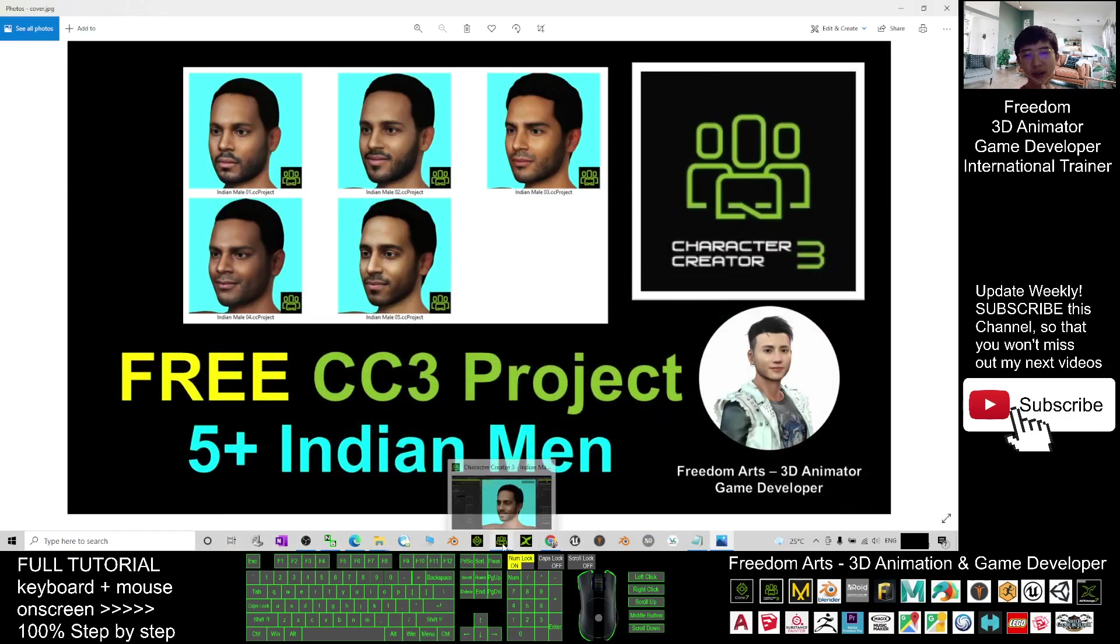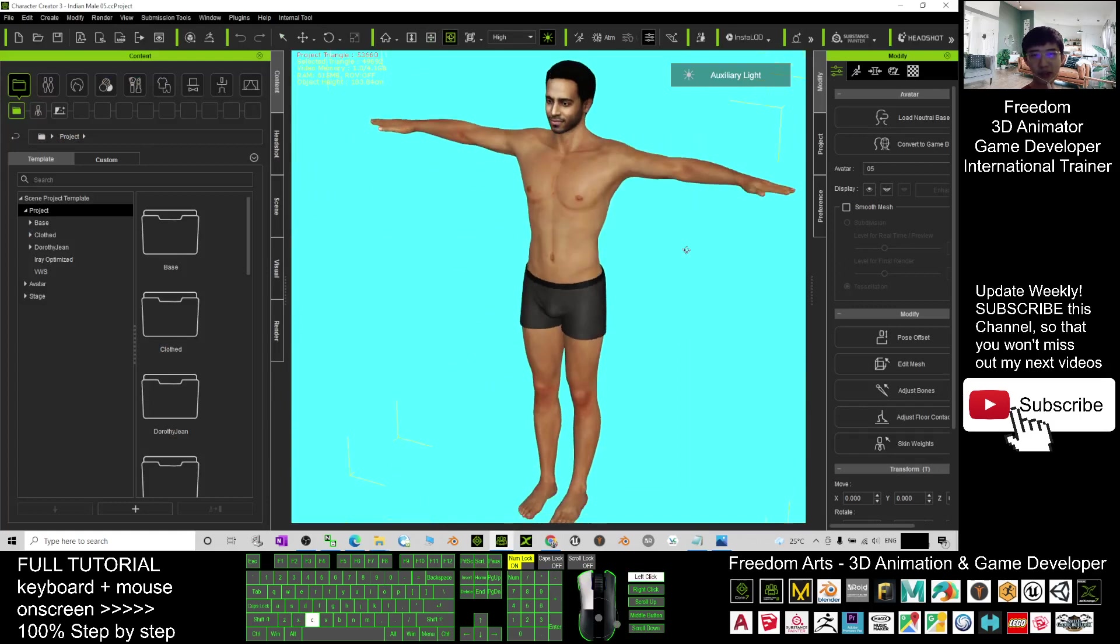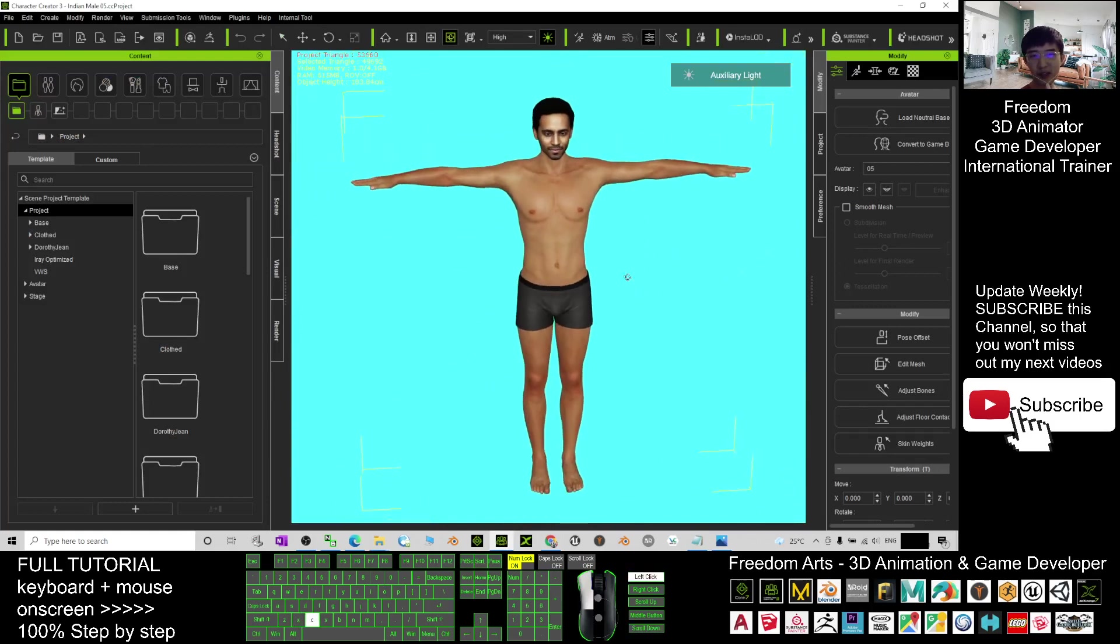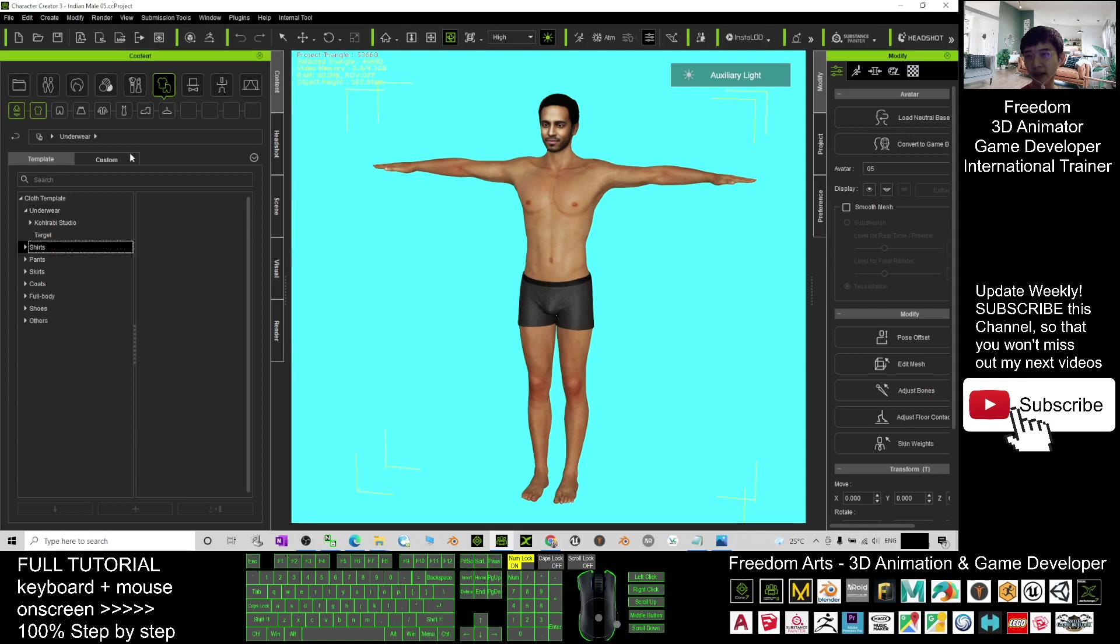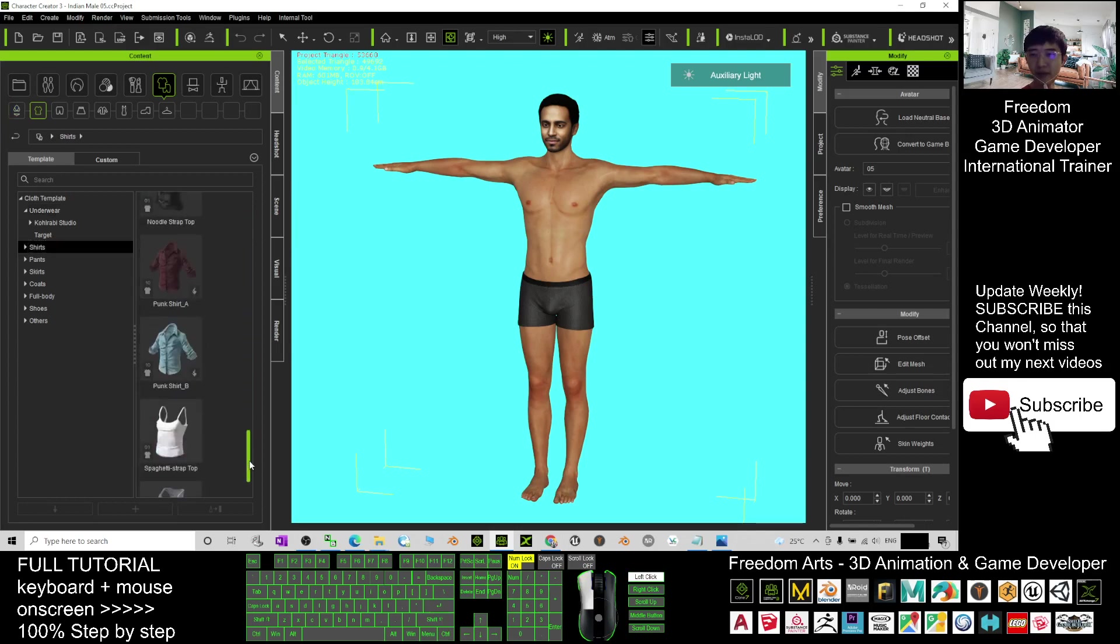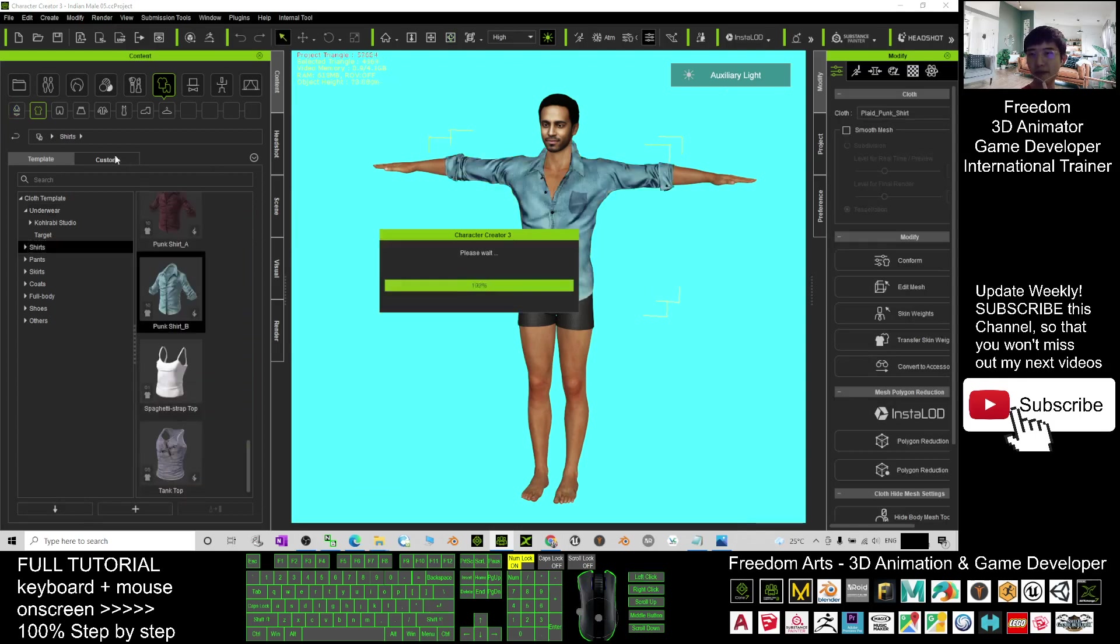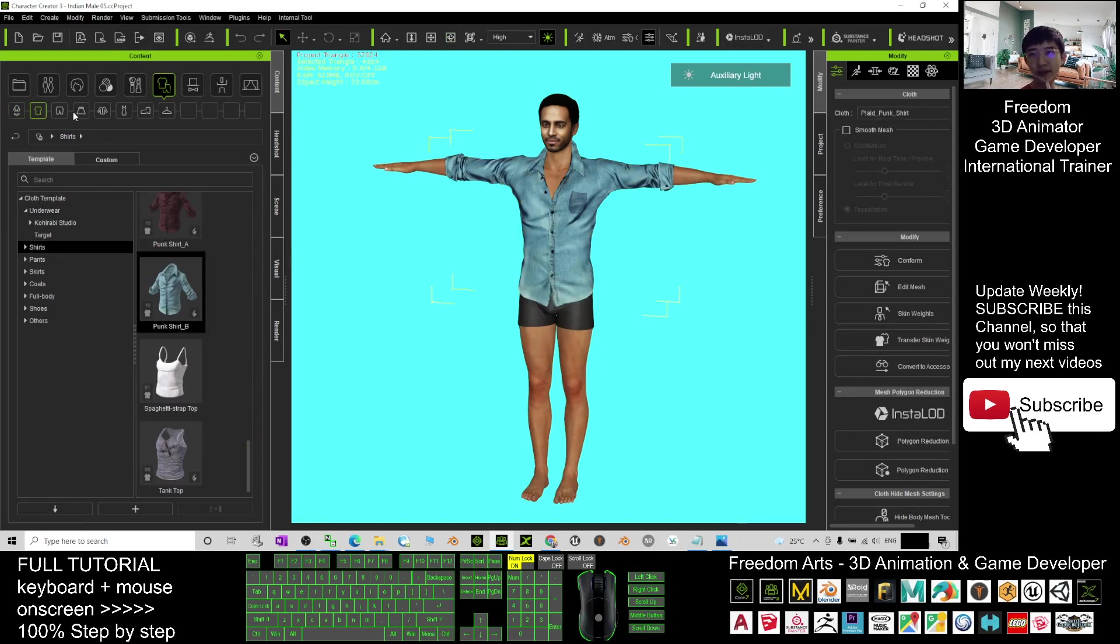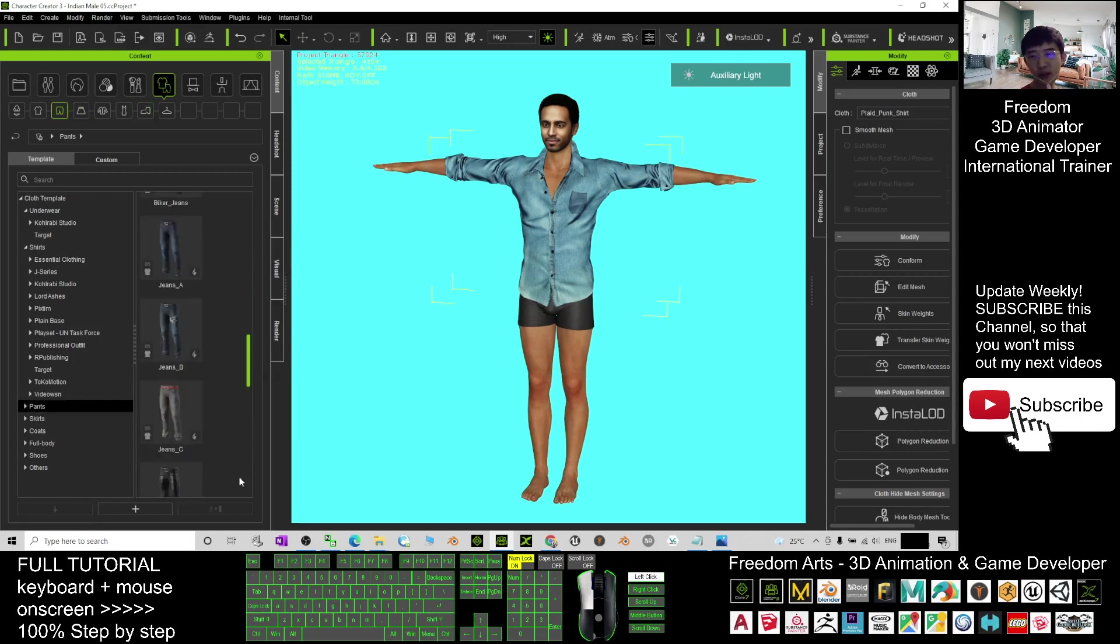Once you've already set it into your CC3, you can just give them some clothes. Click here, wear some clothes, and also give a pants here, and the shoes. It is up to you to customize it. Give him shoes as well.